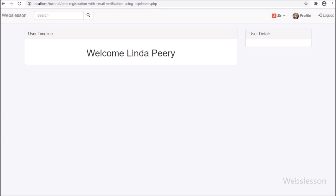So in this part, we have learned how to display real-time unseen friend requests at the header of this system web page by using PHP script with Ajax. In the next part, we will list friend requests in a dropdown menu with an accept button.